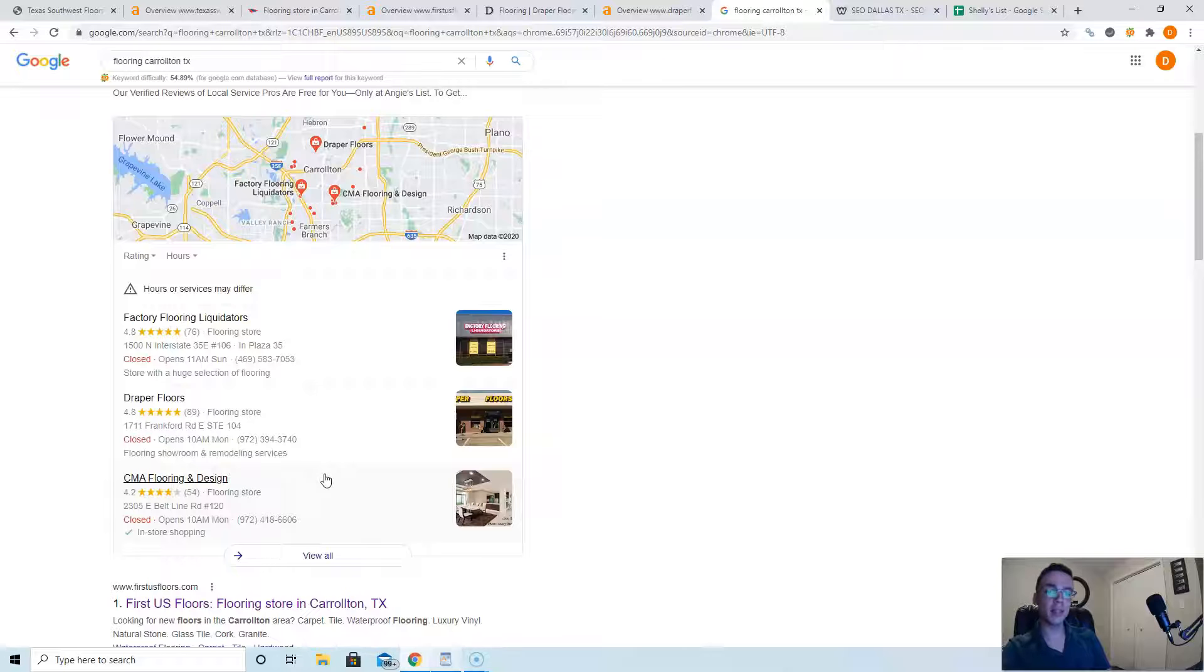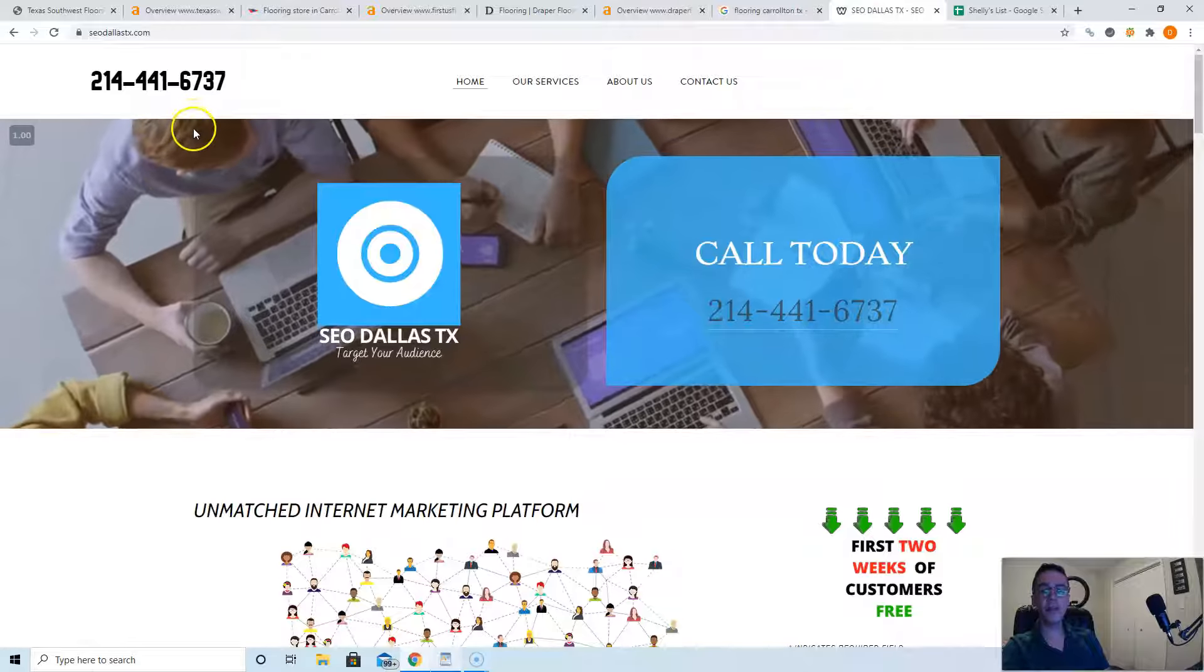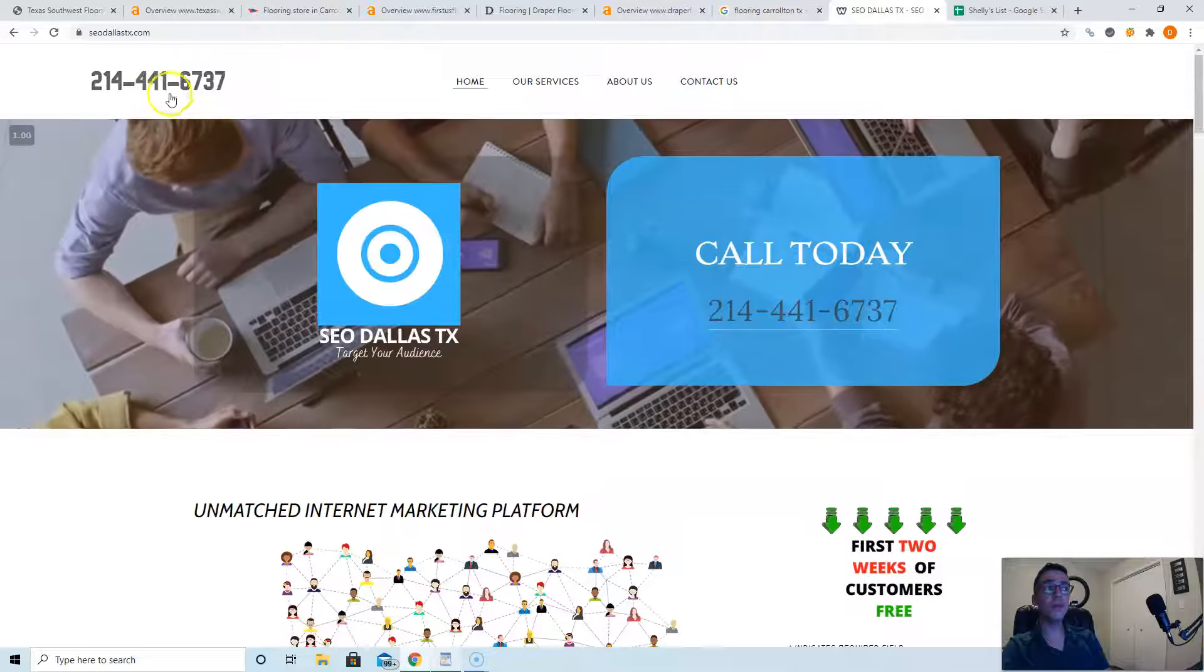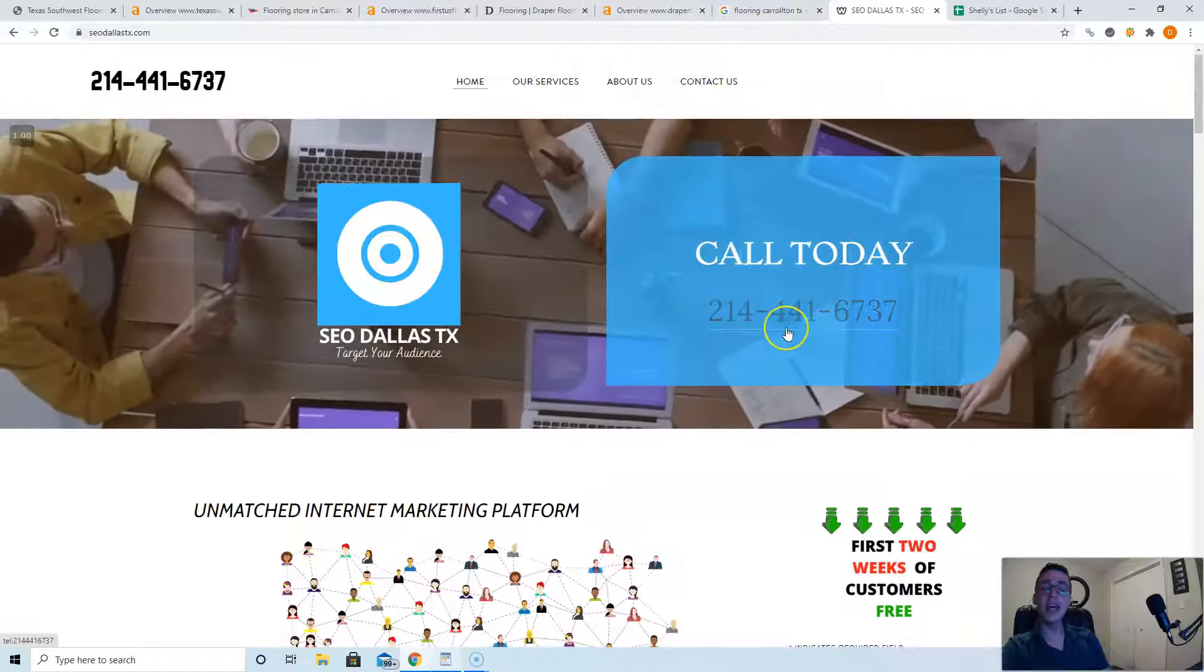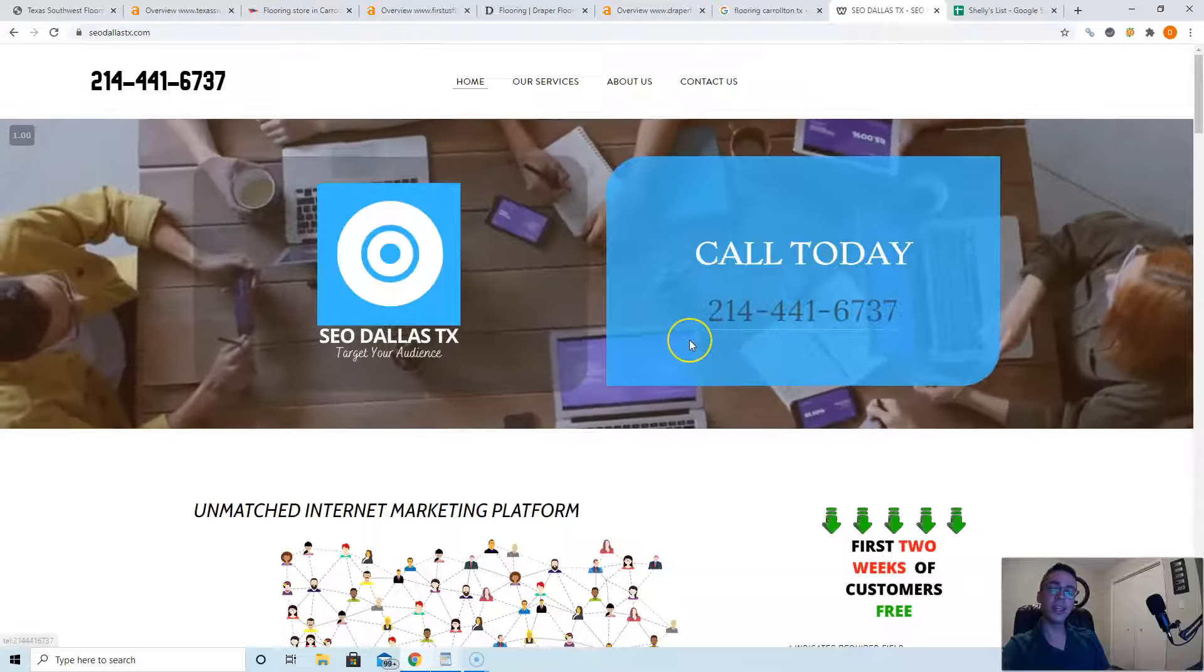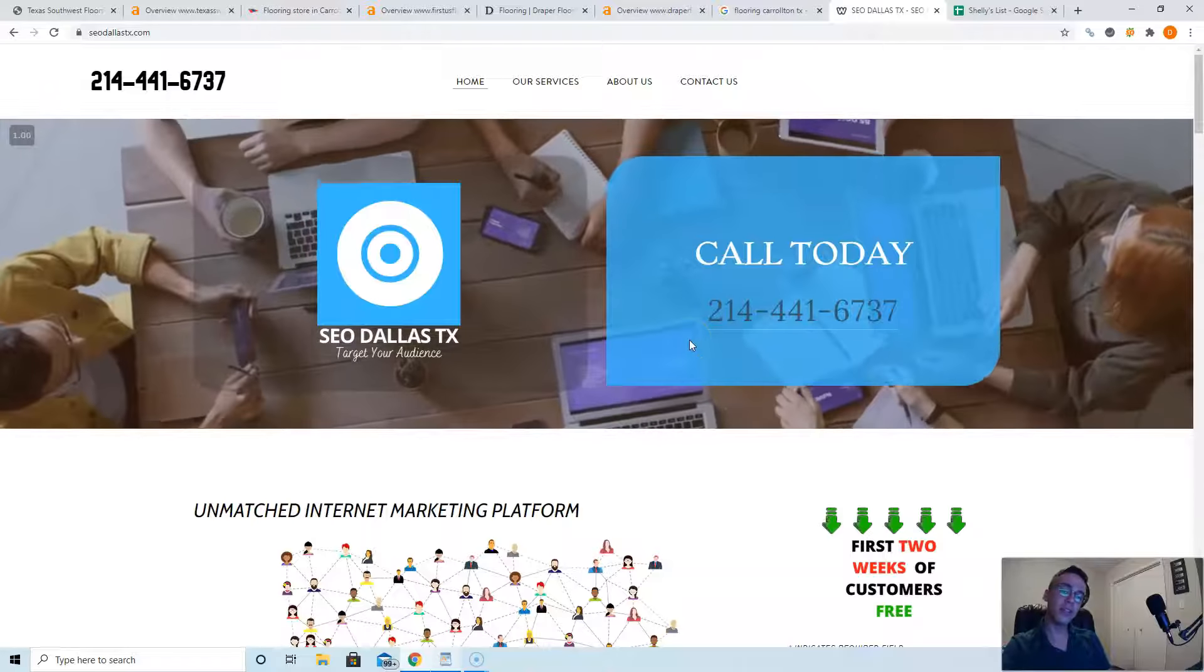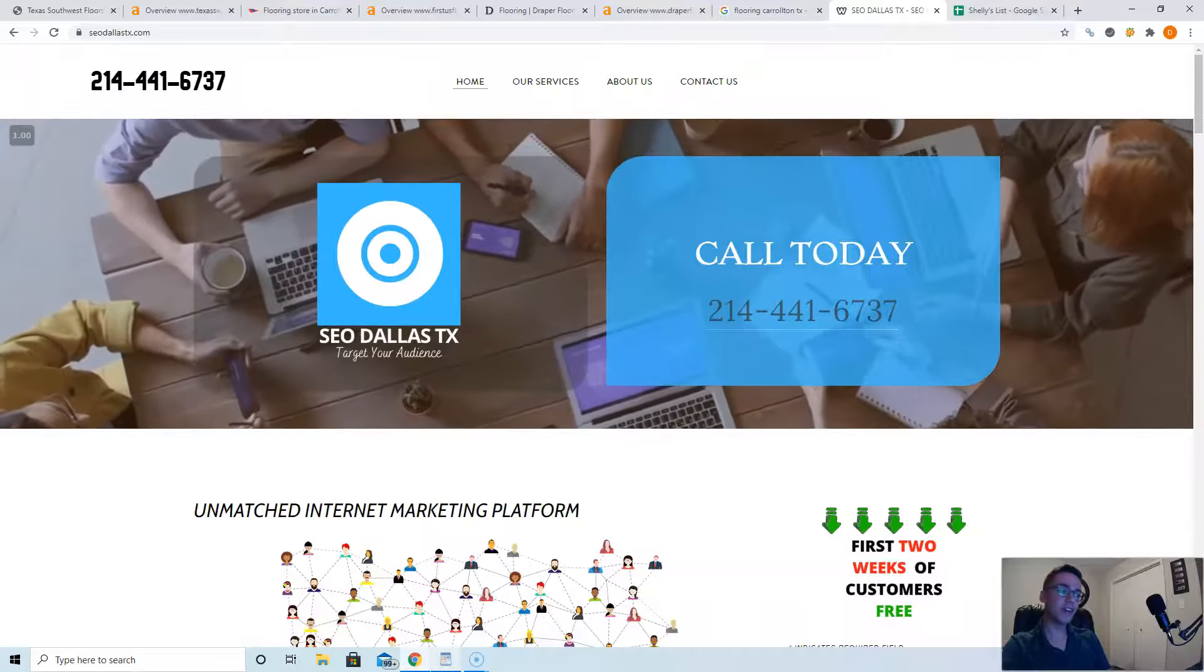If you want me to help you, check out our website, SEODallasTX.com. Our phone number is 214-441-6737. And if you're looking at our website on mobile, click this link and it goes right to our phone. Thanks for watching, guys. Have a great day.